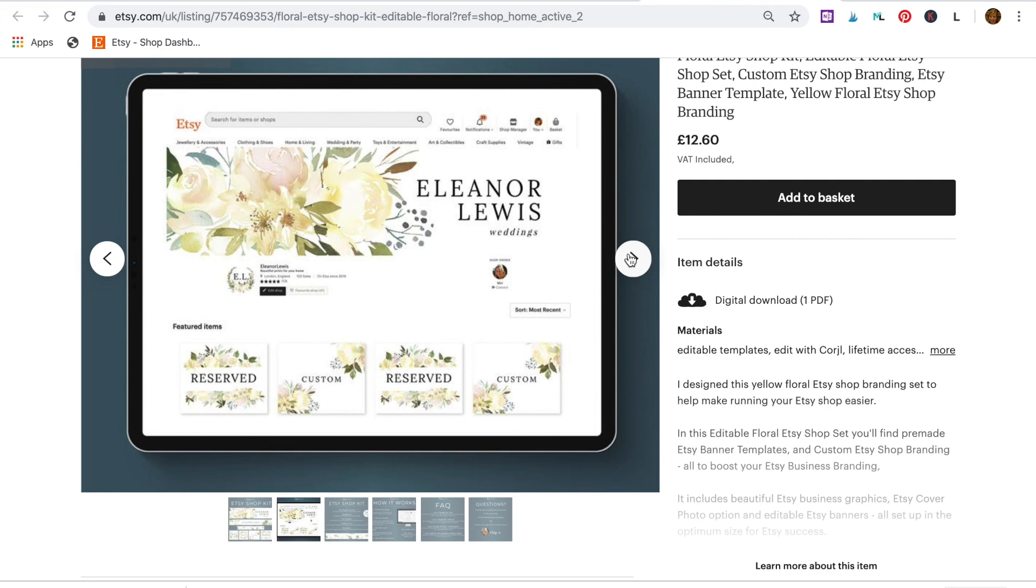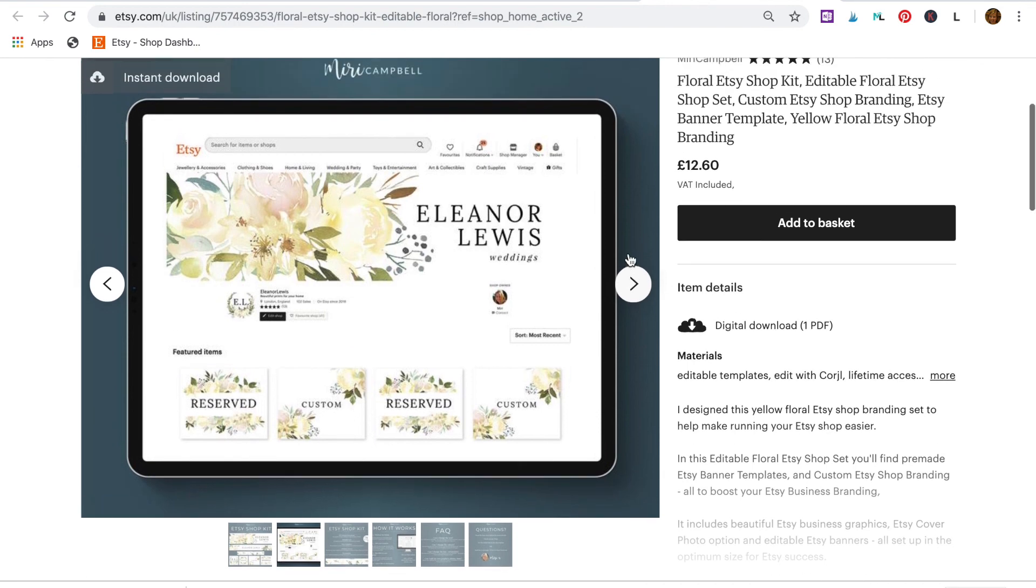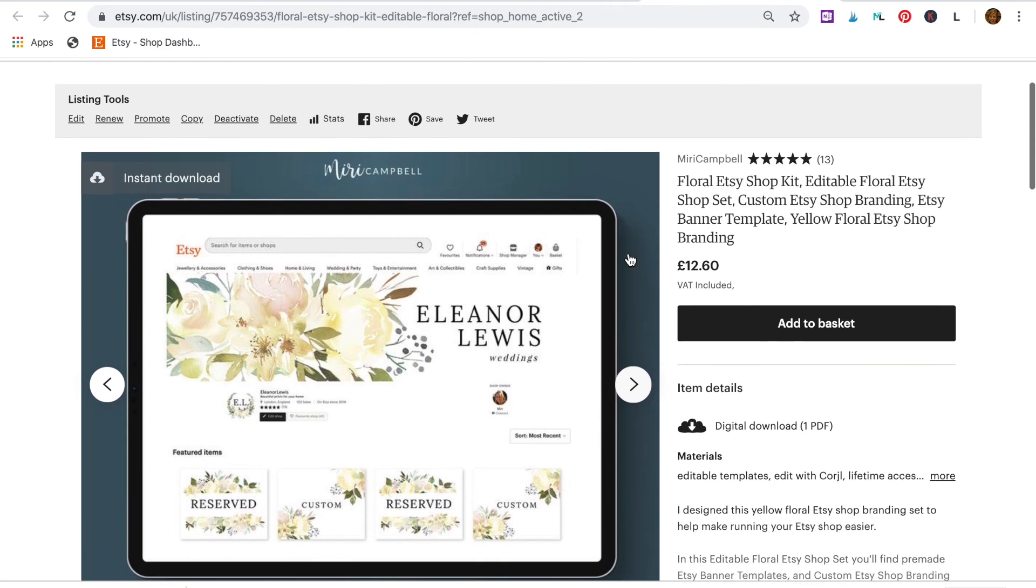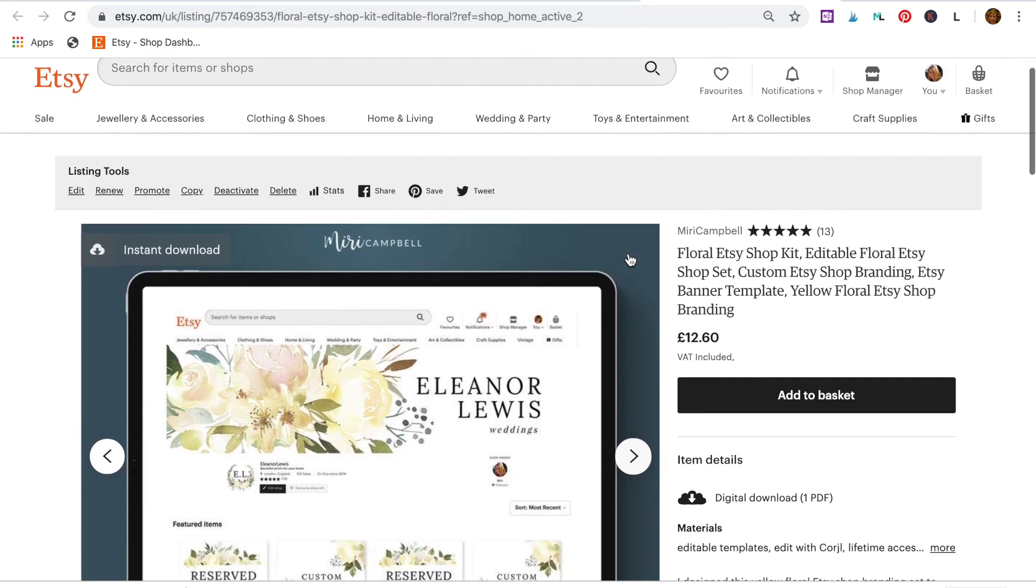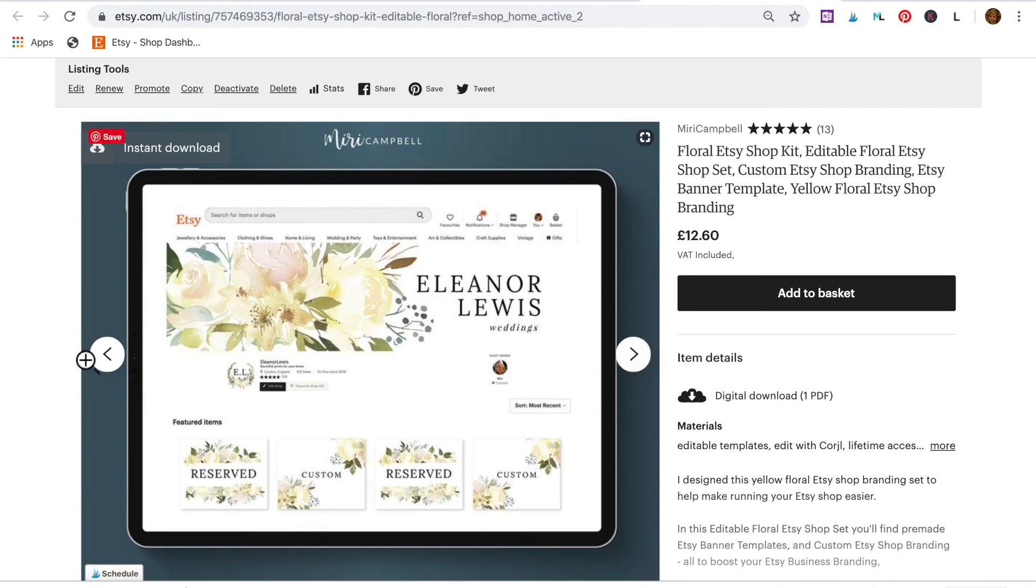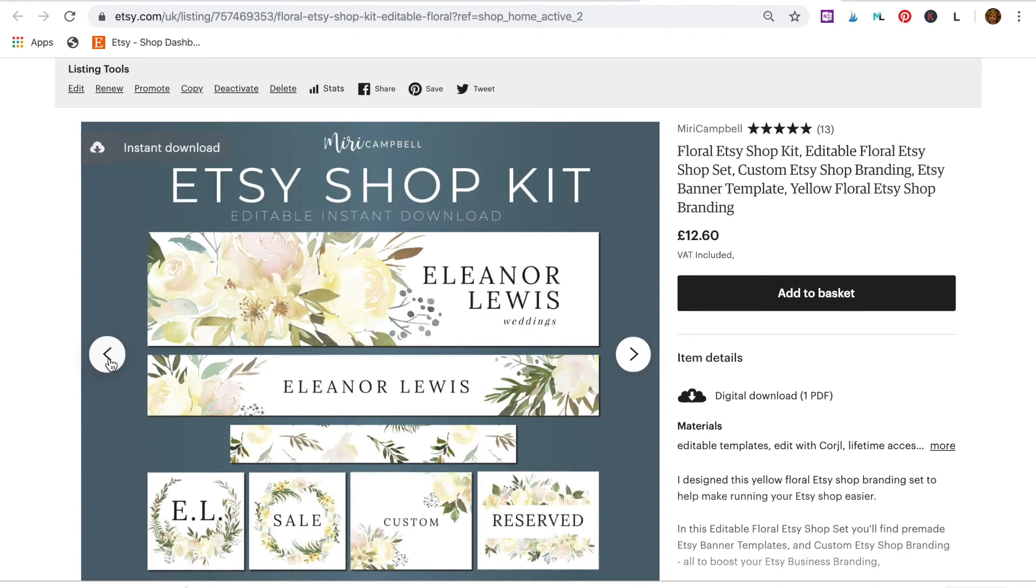So now it's your turn. Have some fun creating some incredible banners for your own Etsy shop. And remember, I'm only an email away. So if you get stuck at all or just like to share what you create, please reach out and I'd be really happy to hear from you.